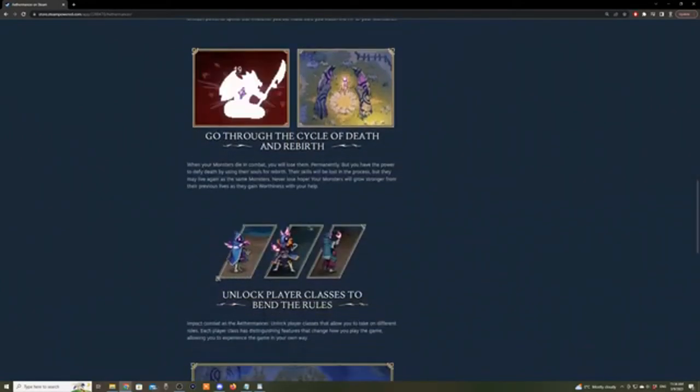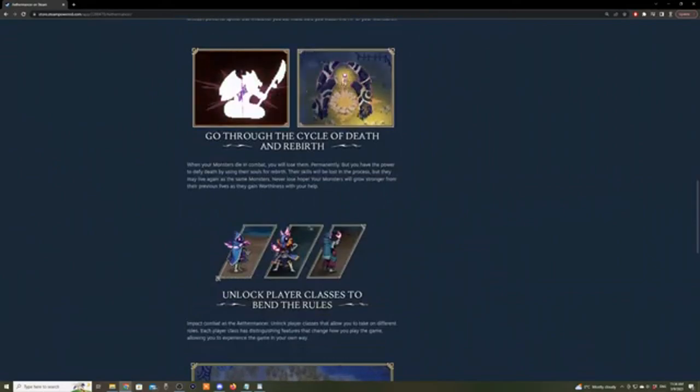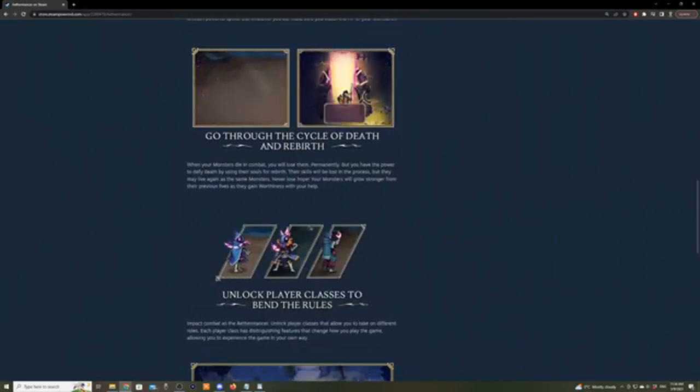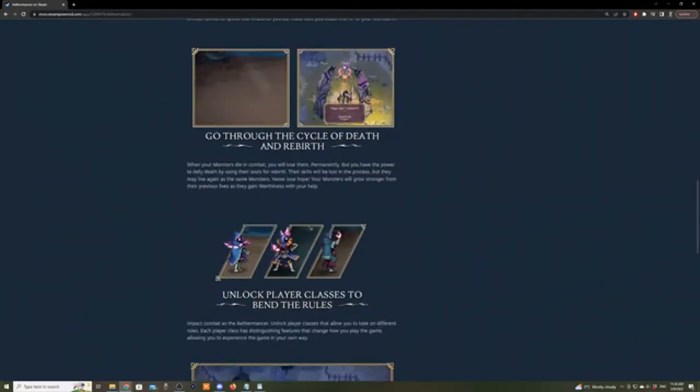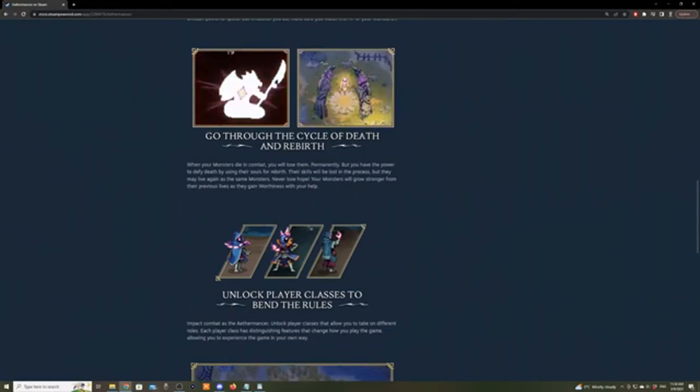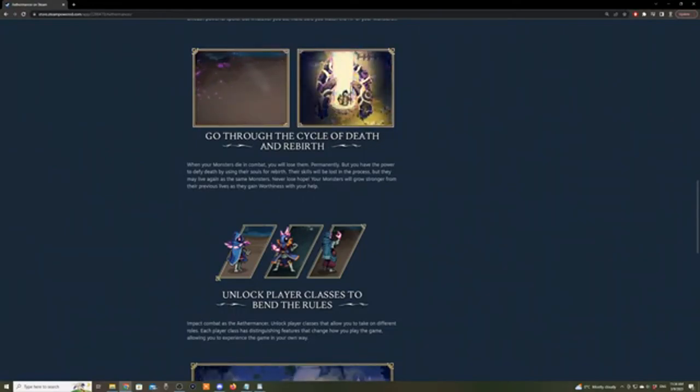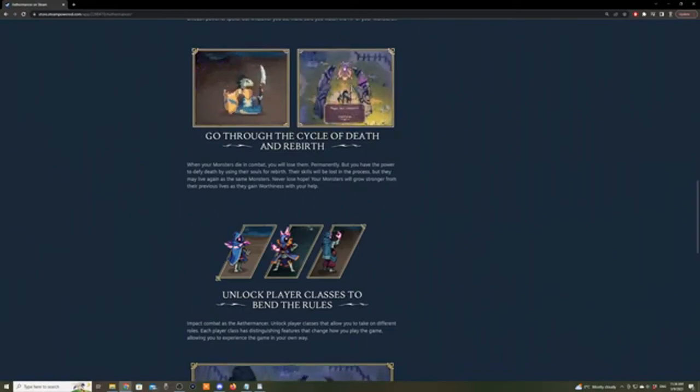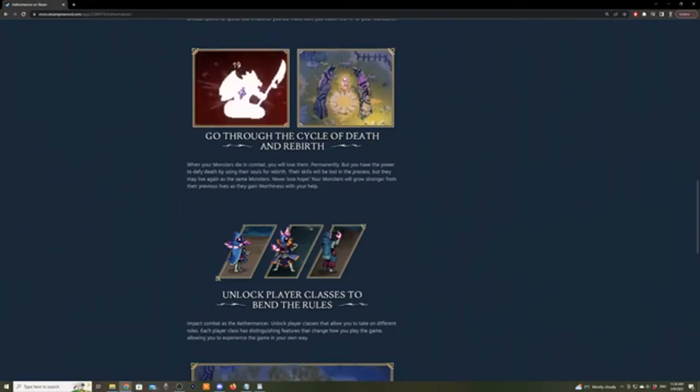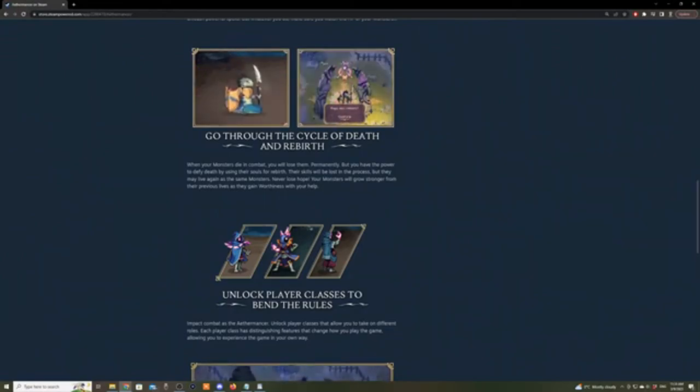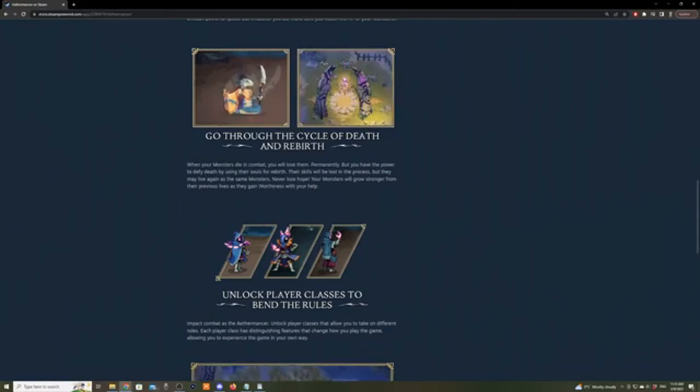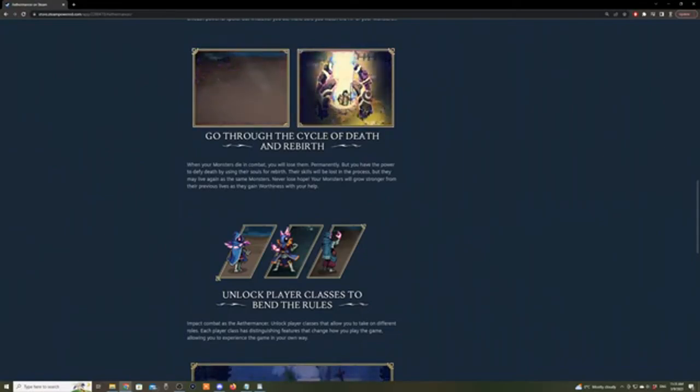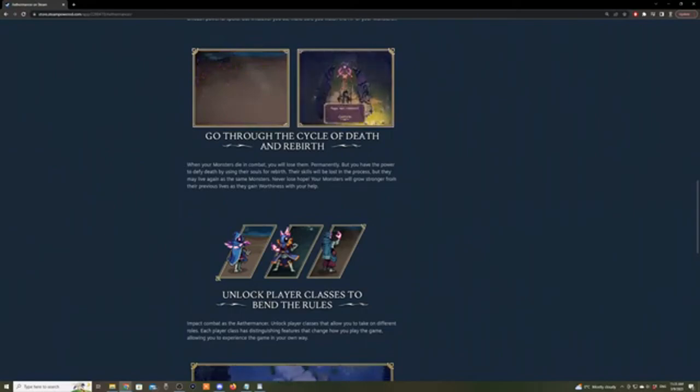Go through the cycle of death and rebirth. This is kind of what I was talking about with the countdown, and how they're kind of - I know some of them are fans of Dark Souls. It's gonna work into the story. When your monsters die in combat, you will lose them permanently, but you have the power to defy death by using their souls for rebirth. Their skills will be lost but they may live again as the same monsters. Never lose hope. Your monsters will grow stronger from their previous lives as they gain worthiness with your help.